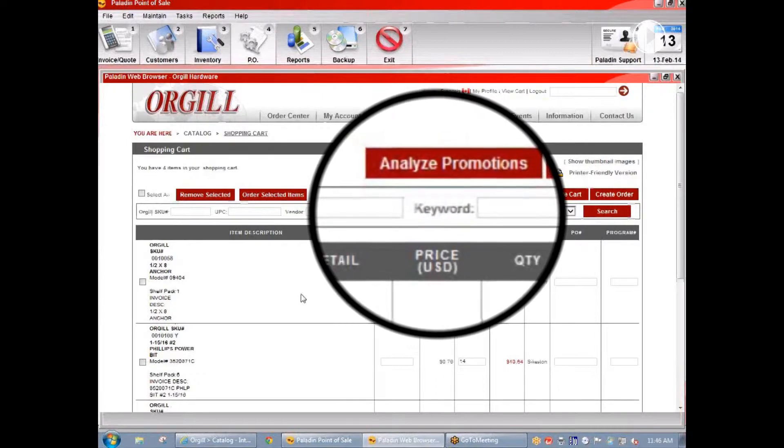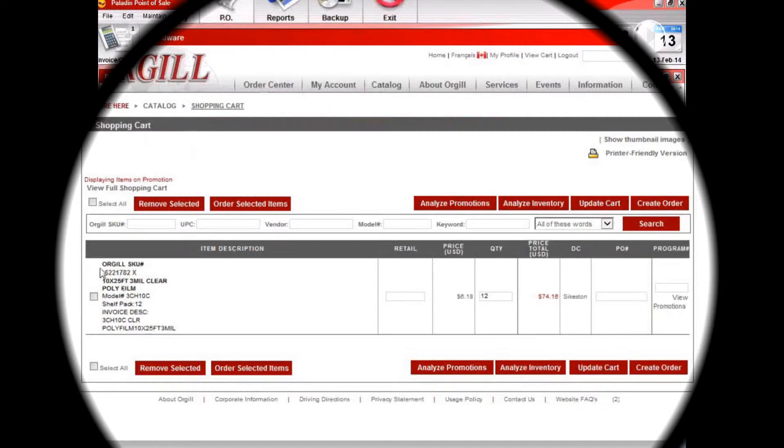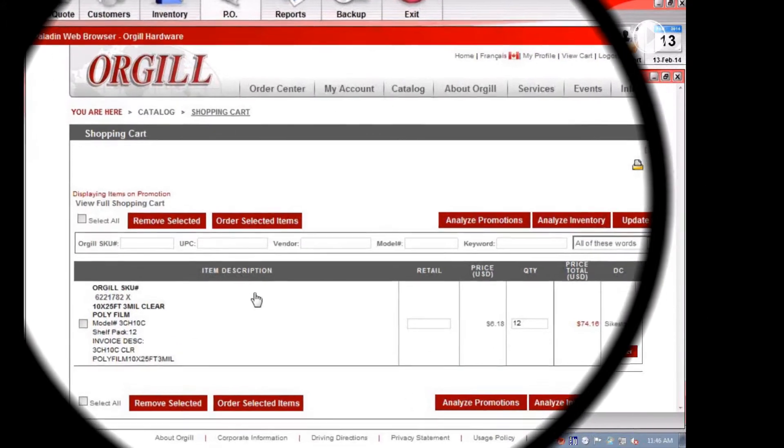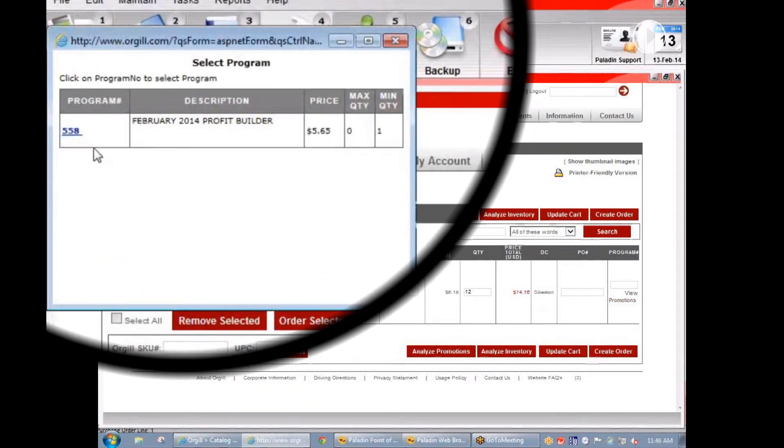We can click on analyze promotions. We can see an item that should have a promotional code. We'll view promotions and Orgel will say this item belongs in promotion 558.